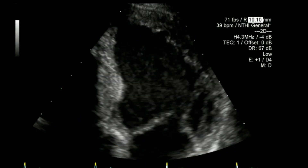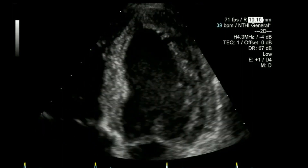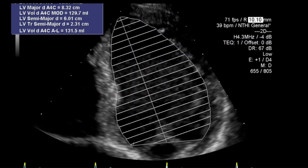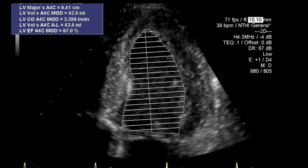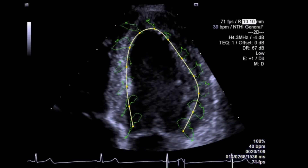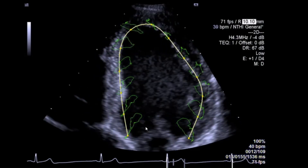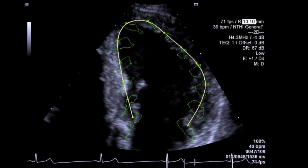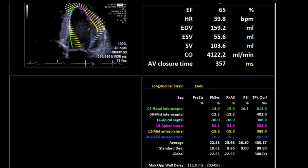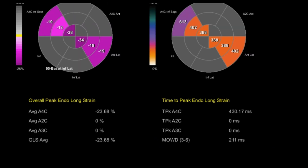Looking at end diastolic volume and end systolic volume — a normal ejection fraction — and then left ventricular global longitudinal strain looking at endocardial strain, with quite normal numbers here, normal being over negative 23%.